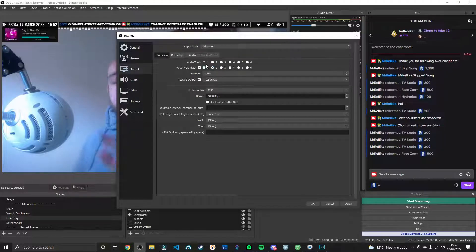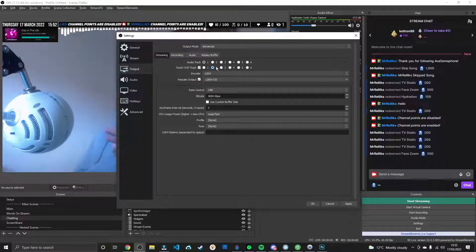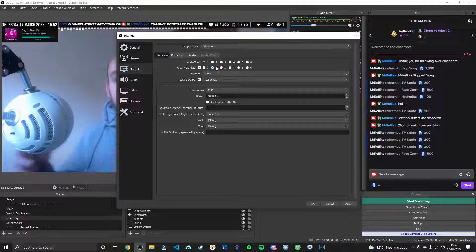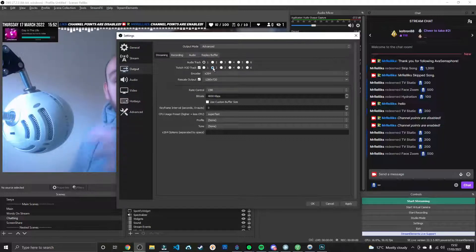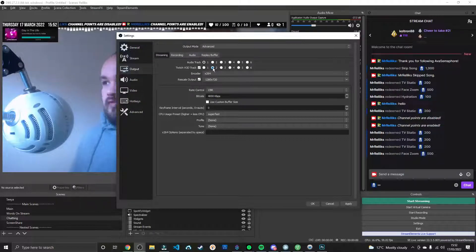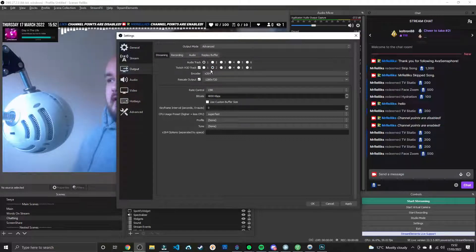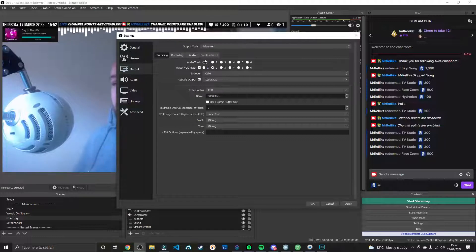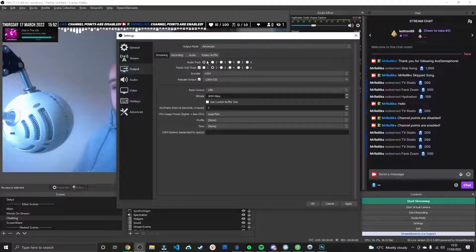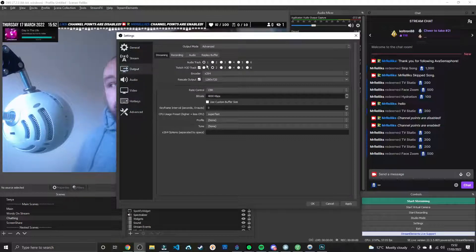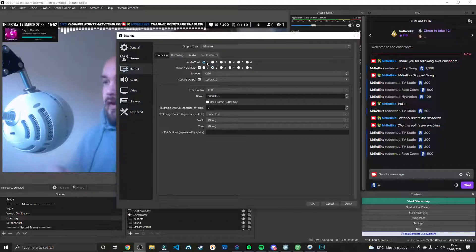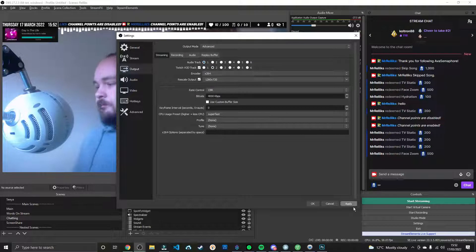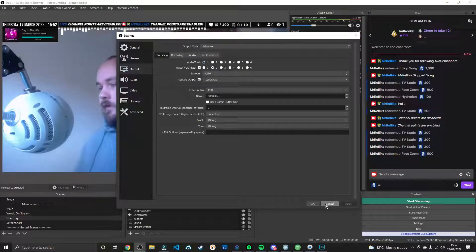It's going to basically make it so only audio sources that are on Track 2 are going to go to Twitch. Anything that's on Track 1 will be on Stream, but Track 2 will only be on the VOD. So we can apply that.